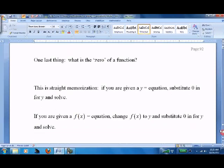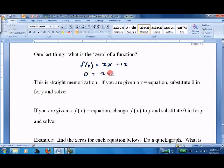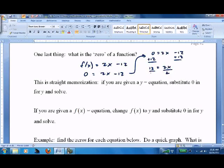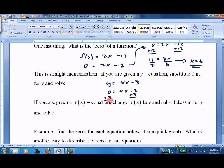Moving on — what's the zero of a function? If we have a function, the zero is found by setting it equal to zero and solving. For example, with y = 4x − 3, substitute zero in for y: 0 = 4x − 3. Add 3 to both sides: 3 = 4x. Divide by 4: x = 3/4.